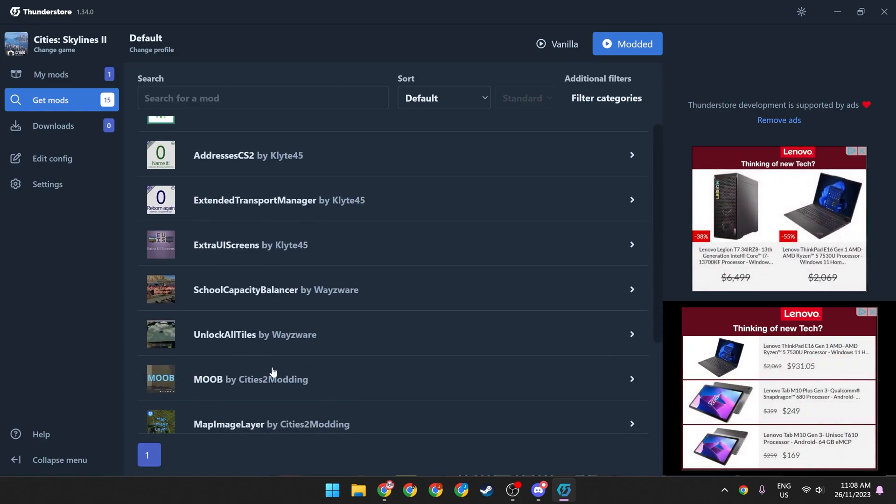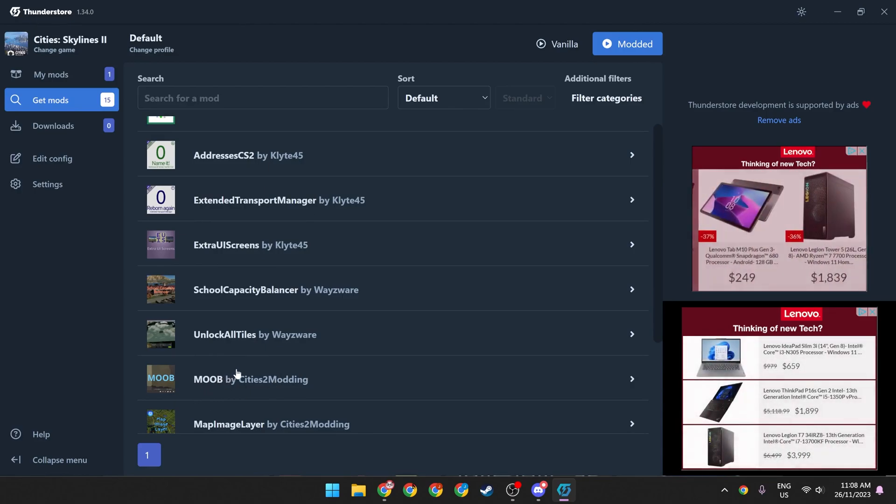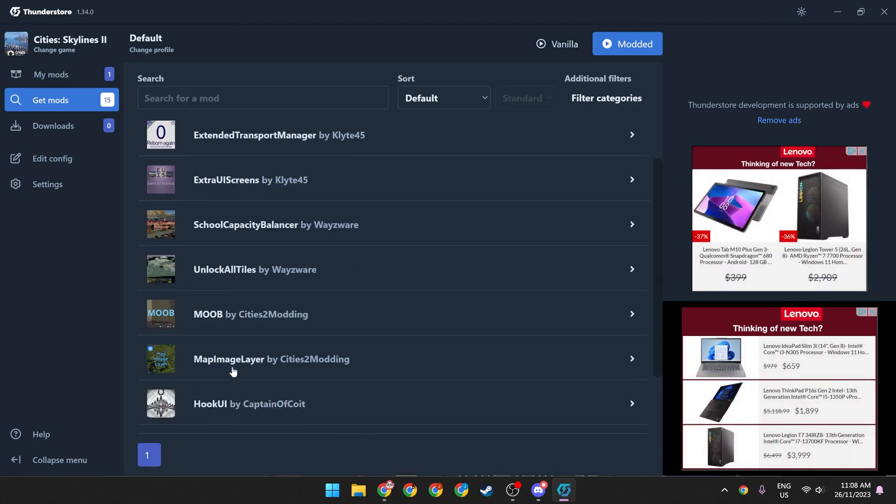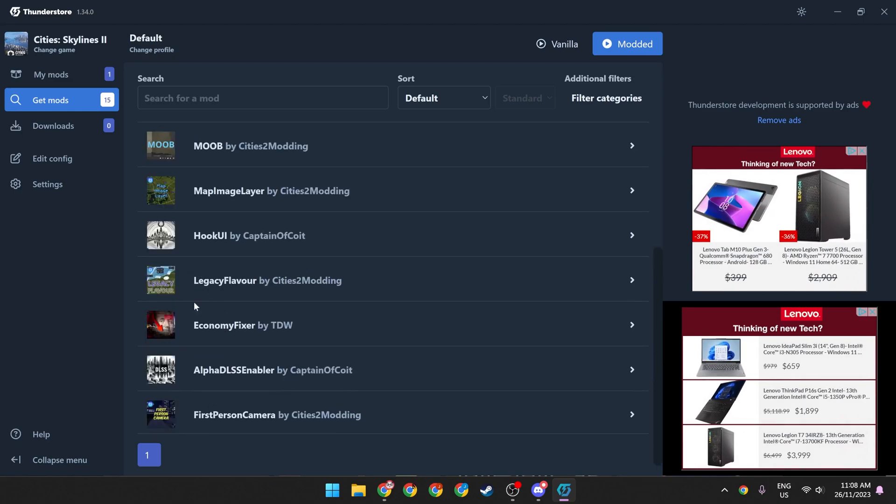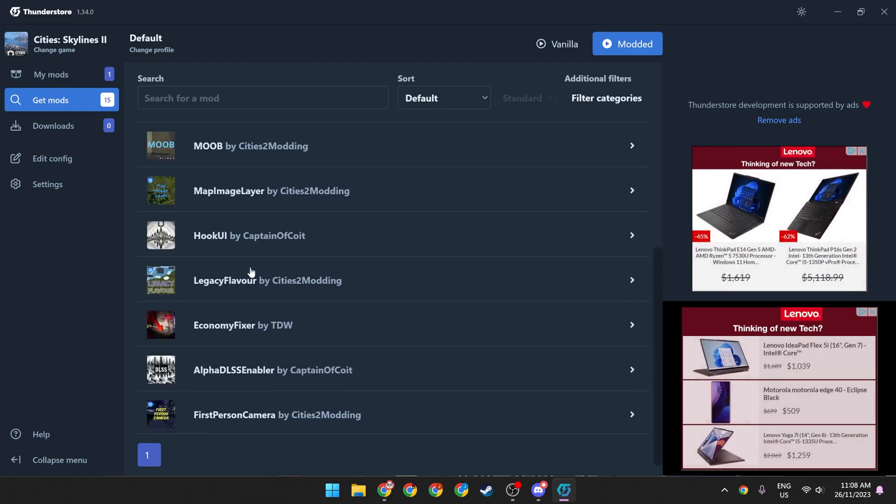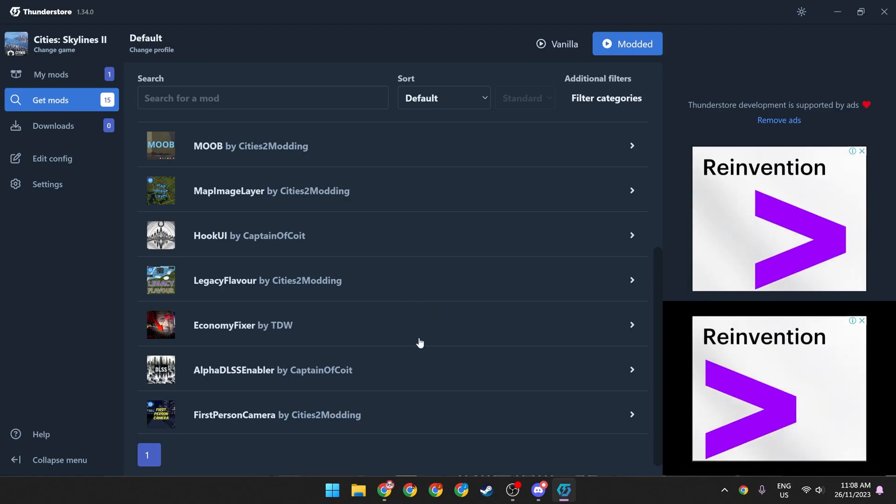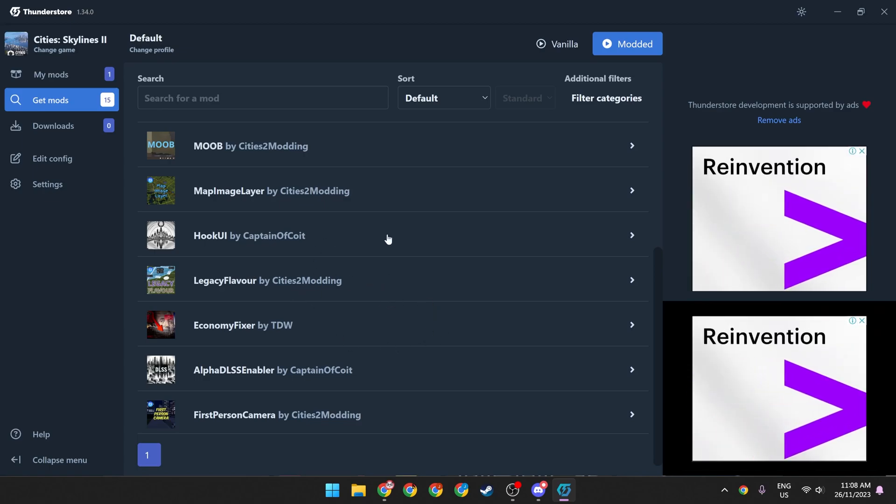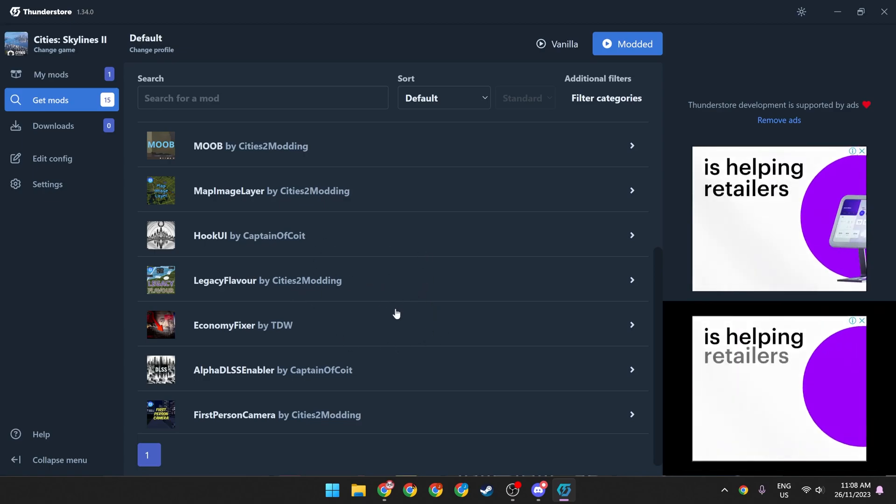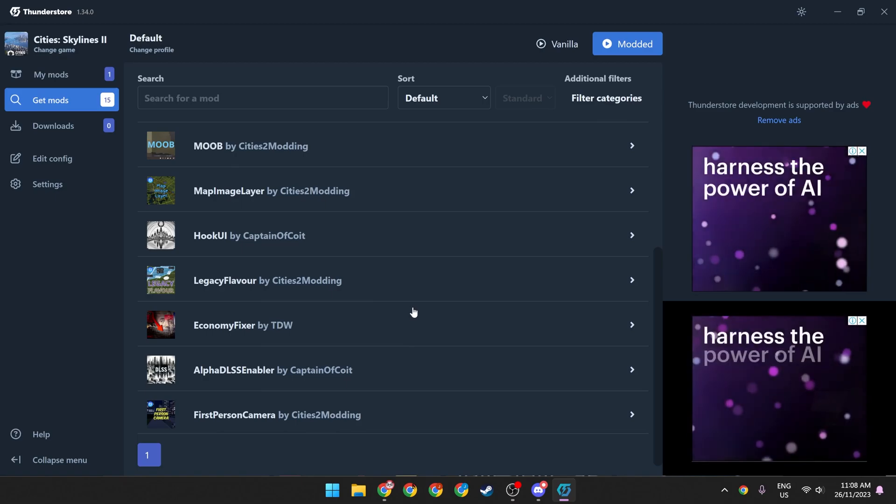Some of the coolest ones for me are Moob, which unlocks the map editor and allows you to import height maps with map editor. We also have Legacy Flavor, which adds a whole bunch of nice little UI tweaks, which really makes the game feel a lot more like Cities Skylines 1 and a lot less aggressive in terms of contrast.